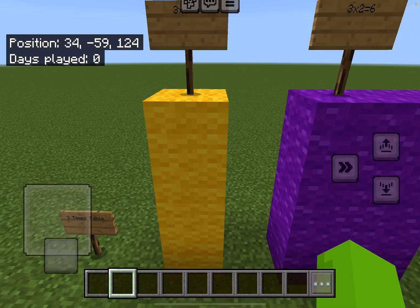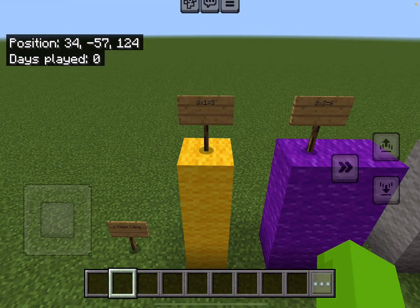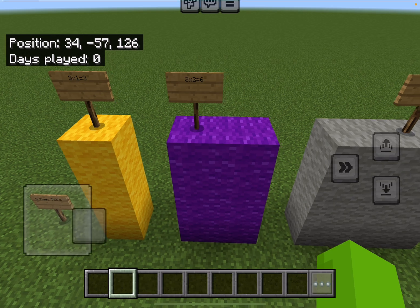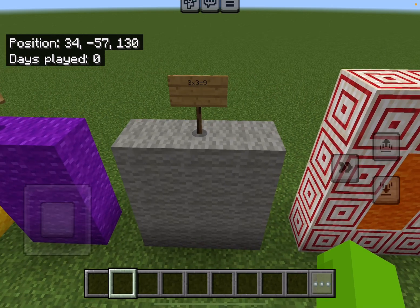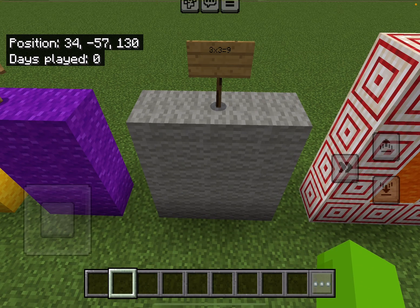Alright, let's get started. Three — three times one equals three. Six — three times two equals six. Nine — three times three equals nine.